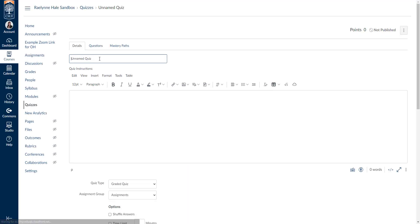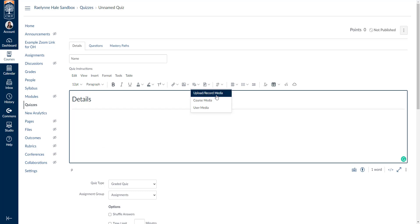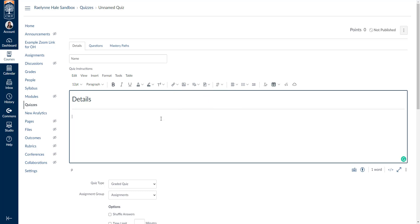In classic quizzes we can name the quiz and insert information and details. Here in the details you can change the header size, add horizontal lines to divide information, record instructions through the upload record media tab, or add pre-recorded videos through course media. You can add documents, images, whatever you like, using the rich text editor just as you do to create a page or an assignment.